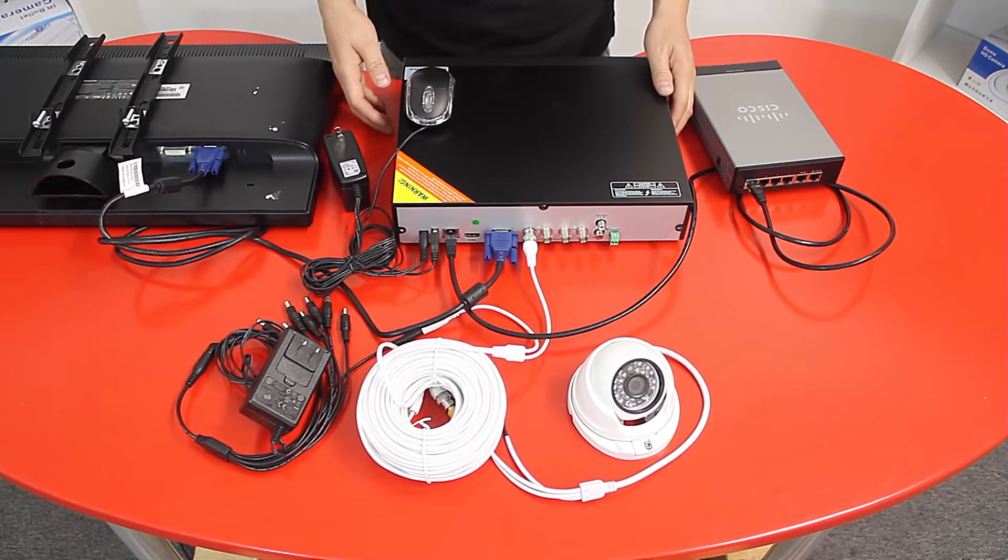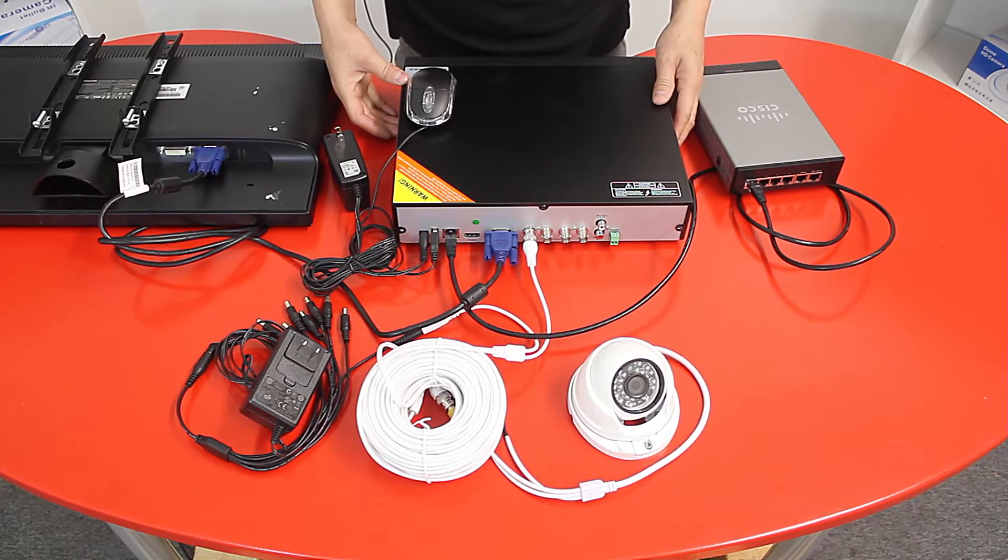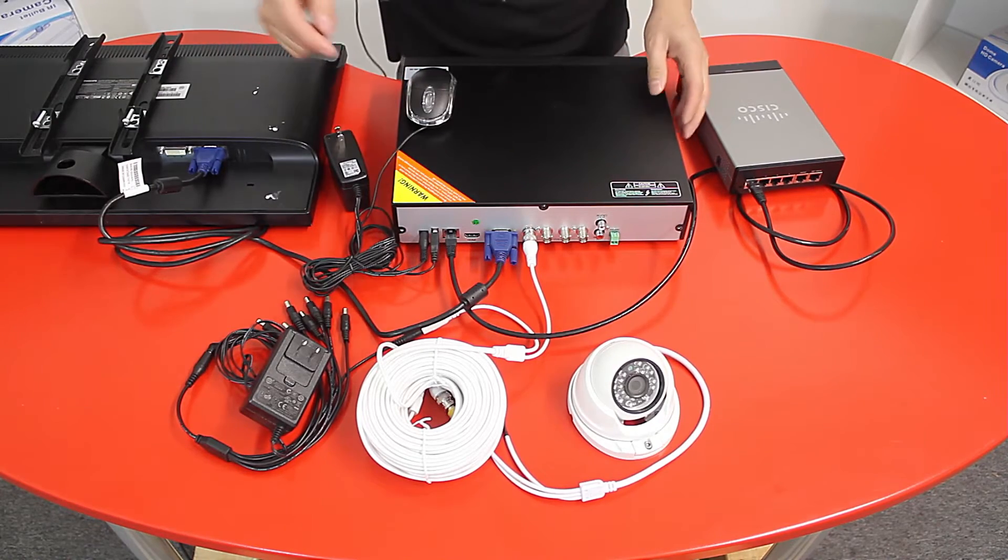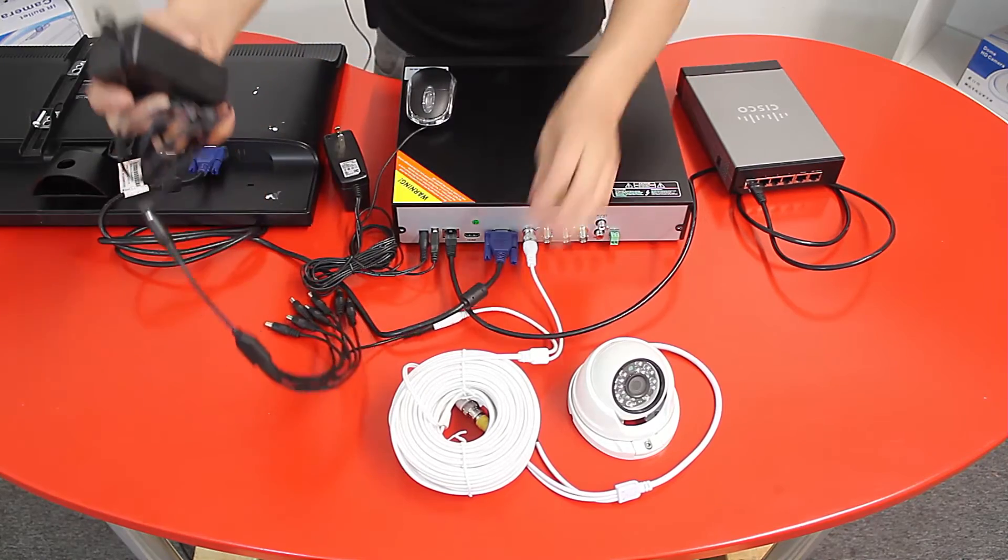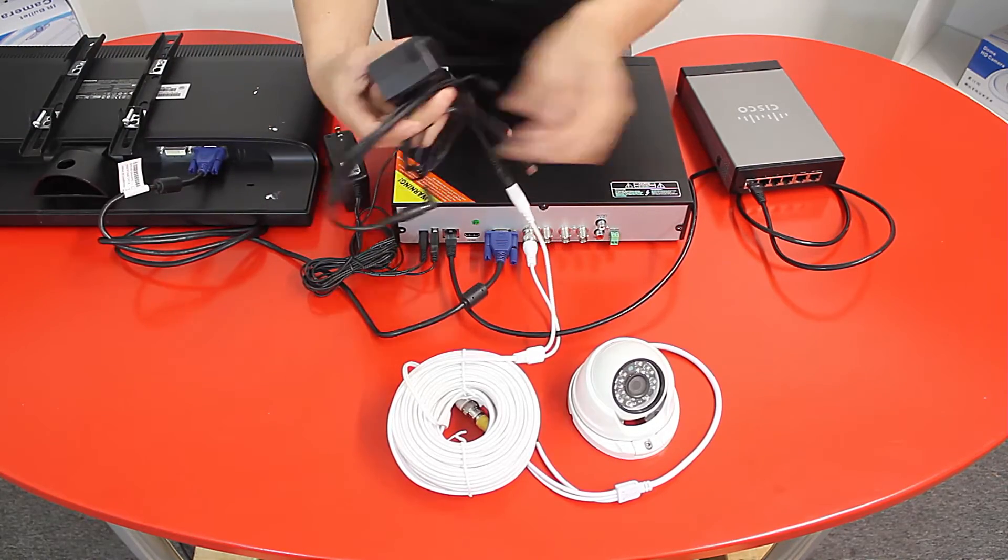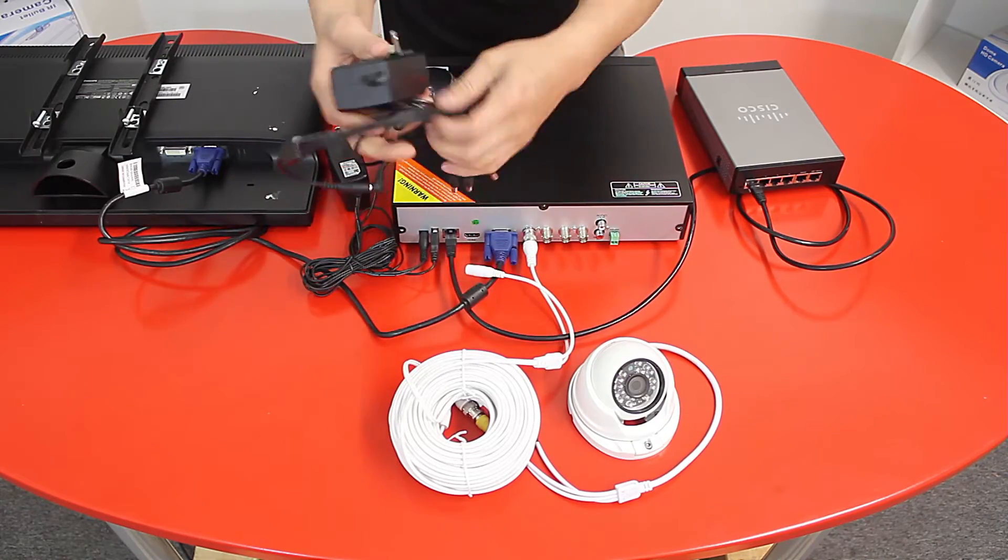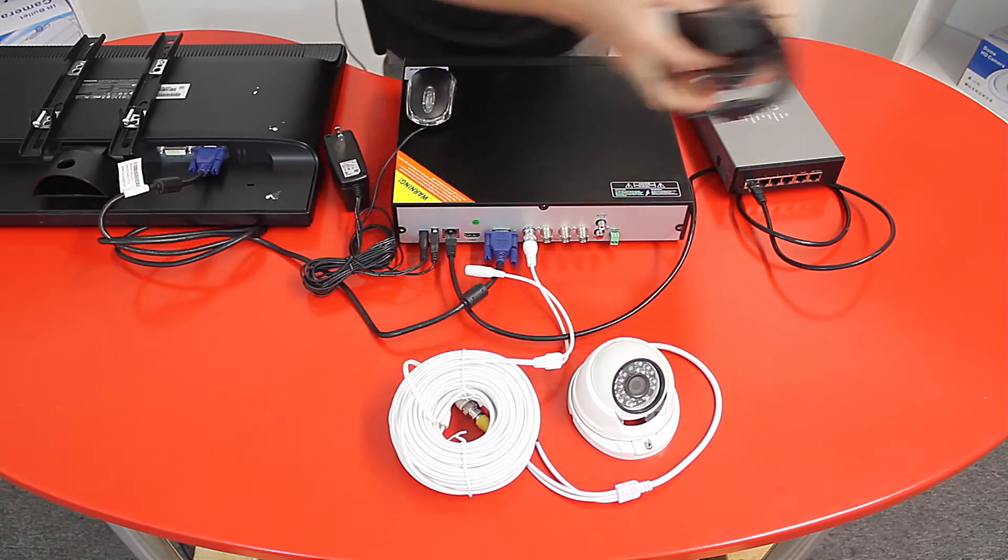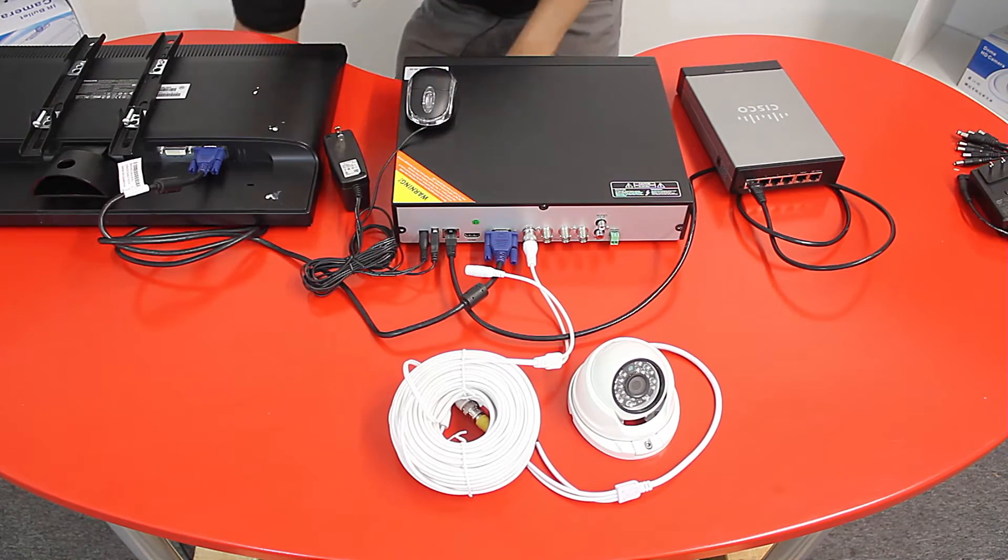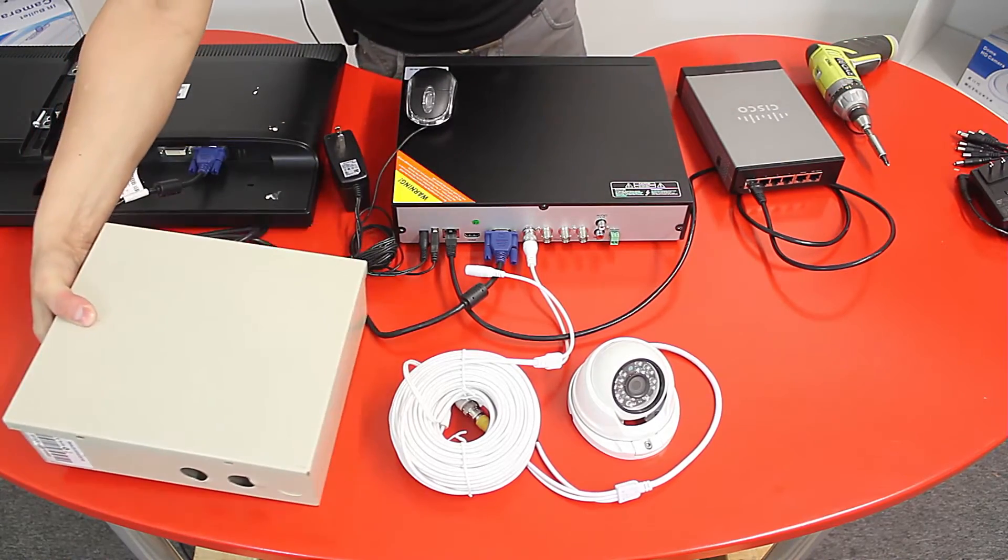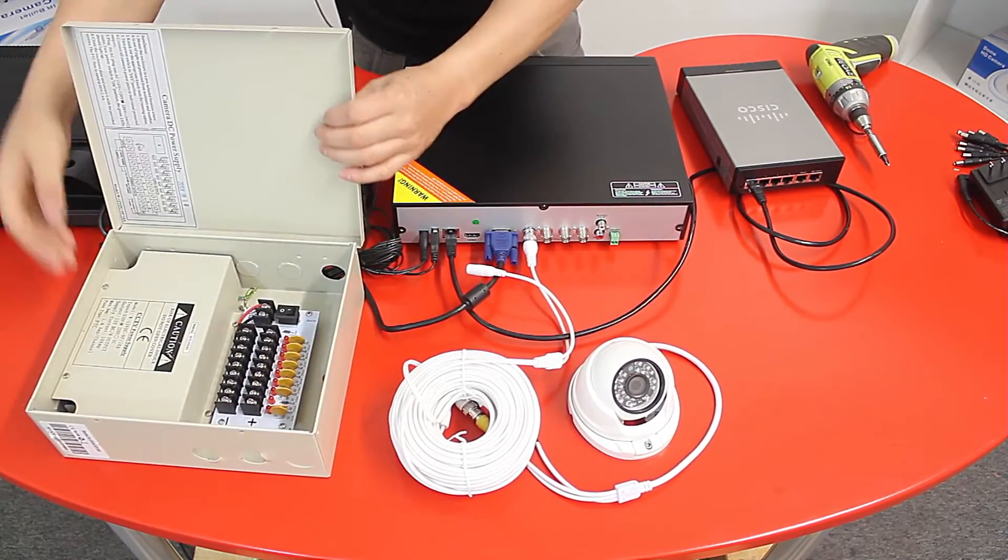Now there's another way that you can connect your cameras using a power supply. Let's show you that example. We will remove the pigtail and the power supply and now we will be using a standard power box. So in a standard power box you need to have a male power pigtail like so.